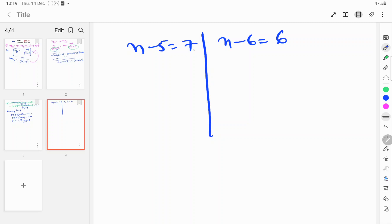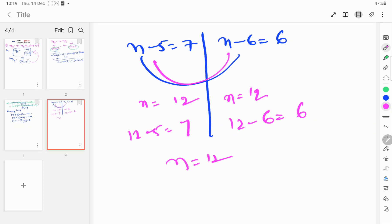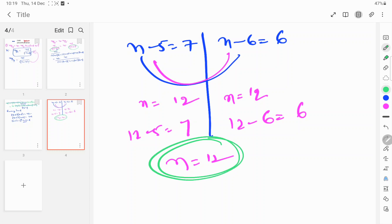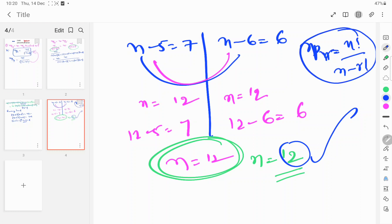Simply you can understand: 12 minus 5 is 7 and 12 minus 6 is 6. So n minus 5 equals 7 and n minus 6 equals 6, meaning n is equal to 12. Here 12 minus 5 equals 7 and 12 minus 6 equals 6, so n equals 12 is satisfied. Our answer is n is equal to 12. The main formula: nPr is equal to n factorial by n minus r factorial.